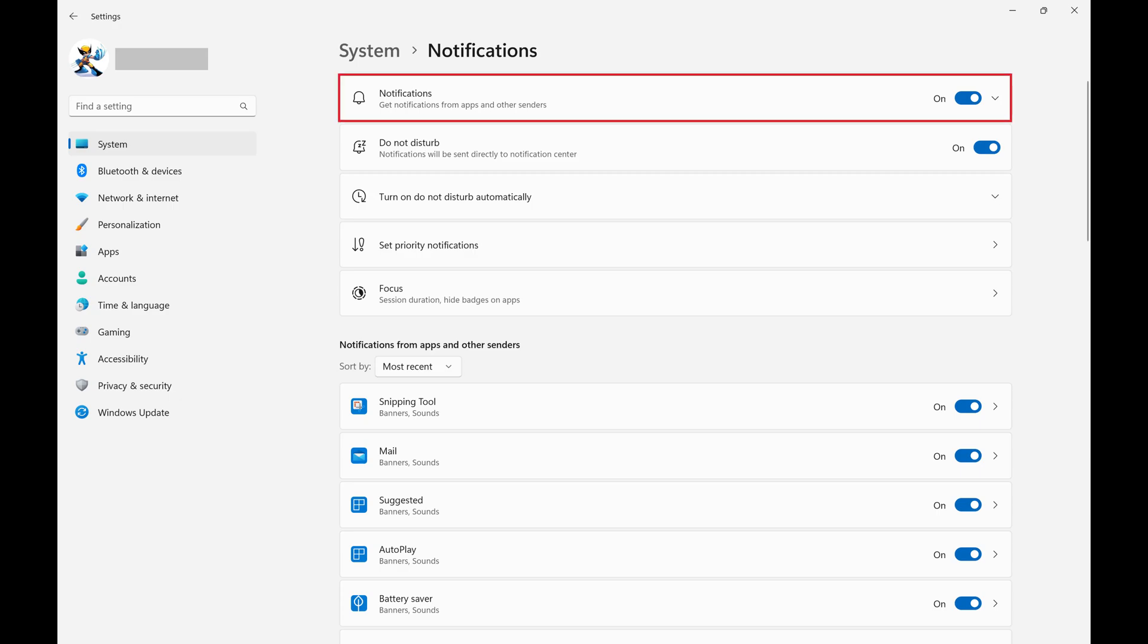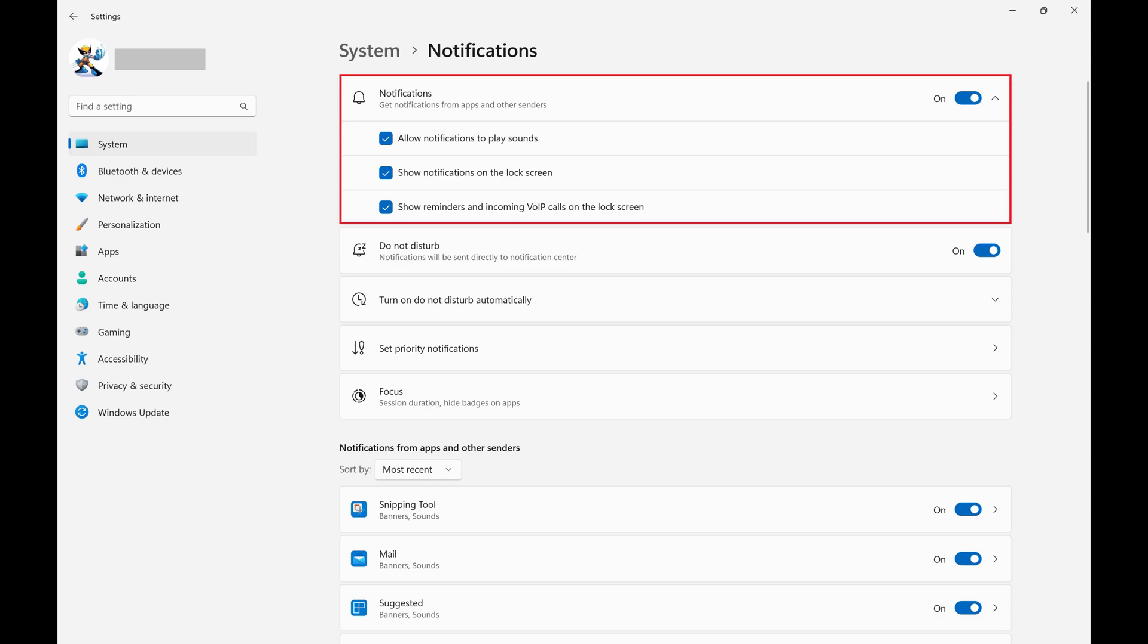Step 3. Click Notifications. The Notifications bar will expand with additional options.